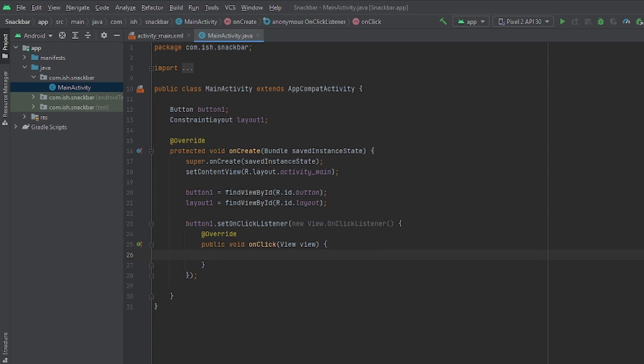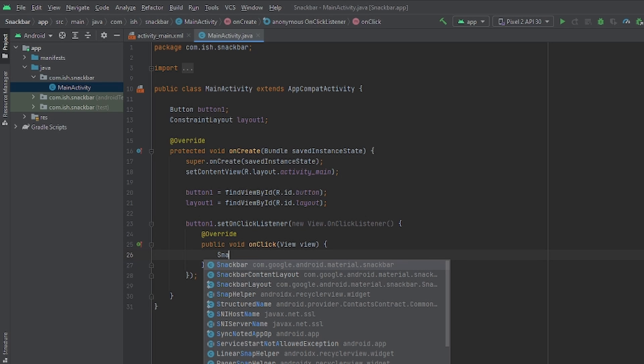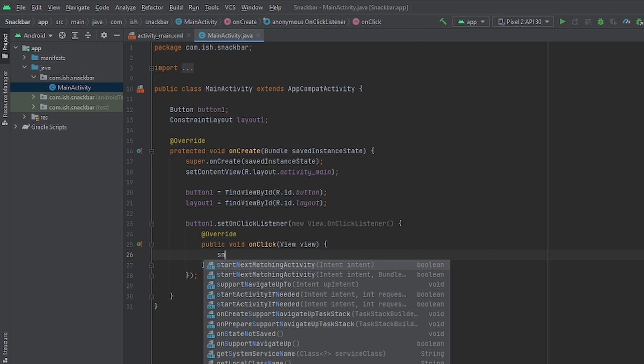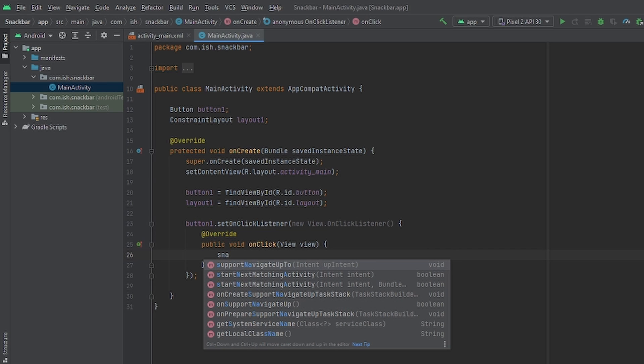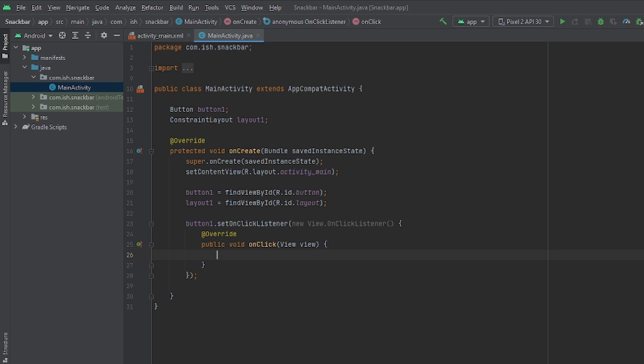Now that we have that set up, we're going to set up the snack bar. We're going to type snack bar. And do not forget to type the S in capital. Because if it's lowercase, it won't show up.